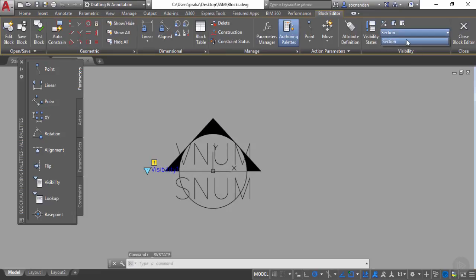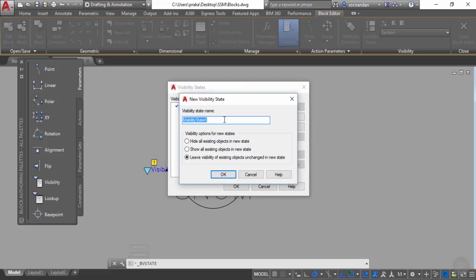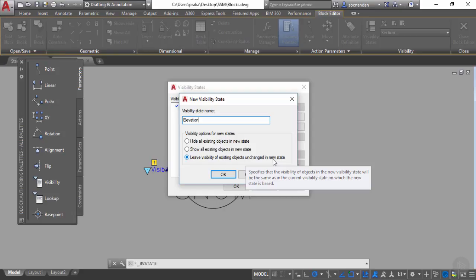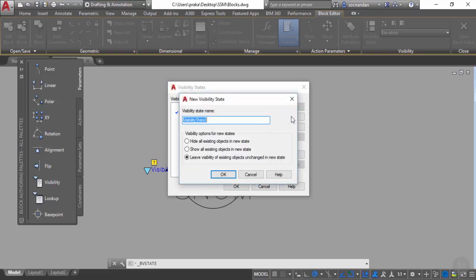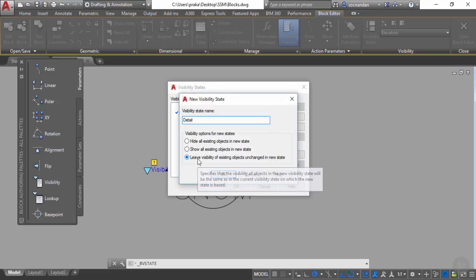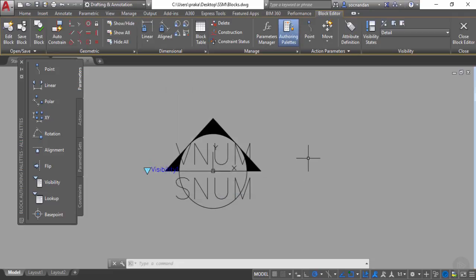Now we have a visibility state for section, but we still need two more — one for detail and one for elevation. Go to visibility states, click New, and add 'elevation'. Make sure the 'leave visibility of existing objects unchanged in new state' checkbox is selected, then click OK. Go to New again, add 'detail', confirm the checkbox is selected, and click OK. Now we have all three visibility states.